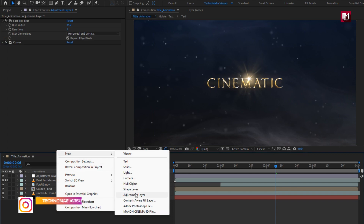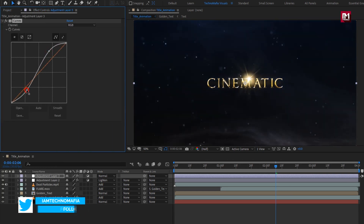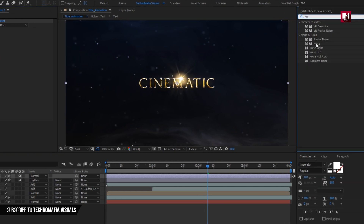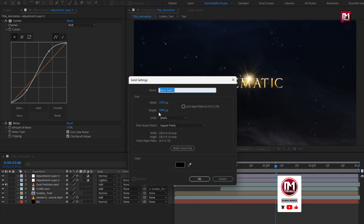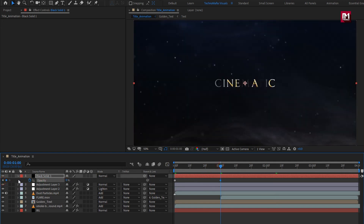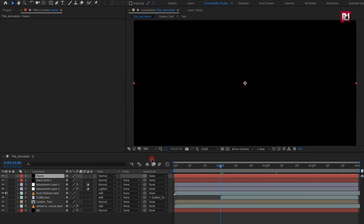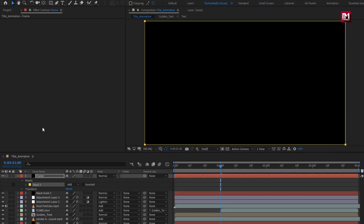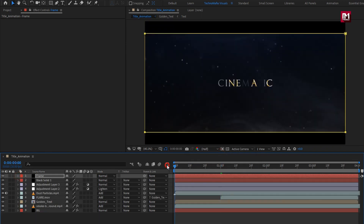Create another new adjustment layer. In Effects and Presets, search for Curves, add it, and adjust as shown. Search for Noise and add it to the adjustment layer; set Noise to 3%. Now create a new solid layer — press T to bring up Opacity. At the start of the timeline, create a keyframe for Opacity. At 1 second, change opacity to 0%. Now create another new solid layer, name it 'frame'. Double-click the Rectangle Tool to create a mask. For the mask, change path unit to Percent of Source, set top to 10% and bottom to 90%, and select Inverted. Now let's see the complete preview.